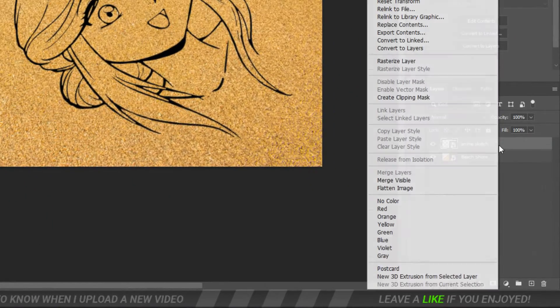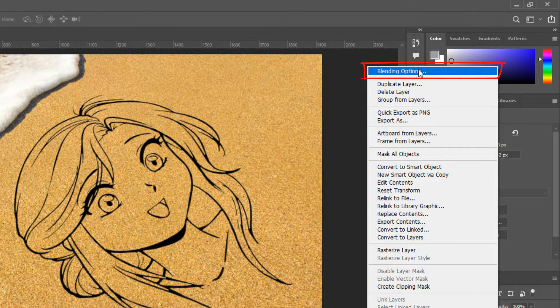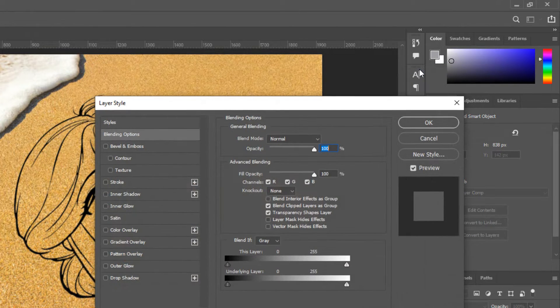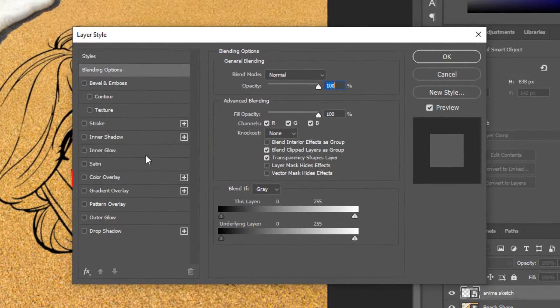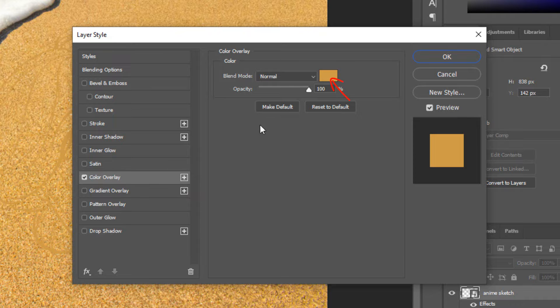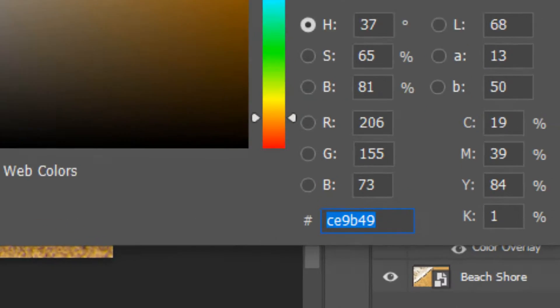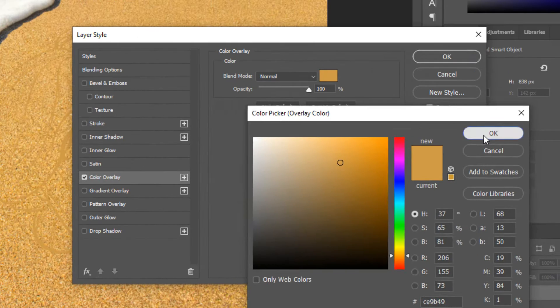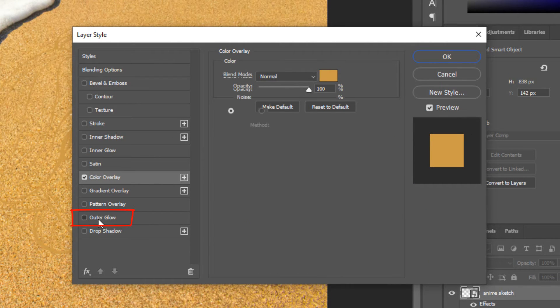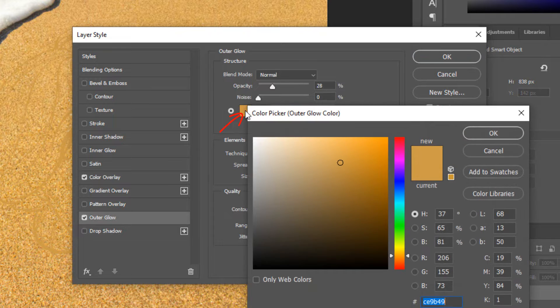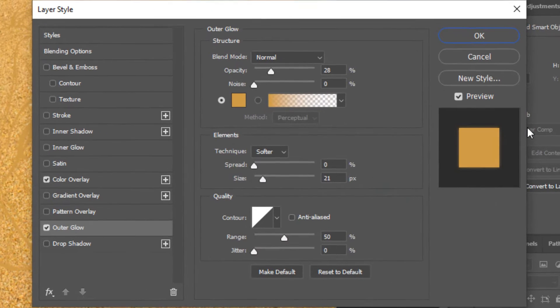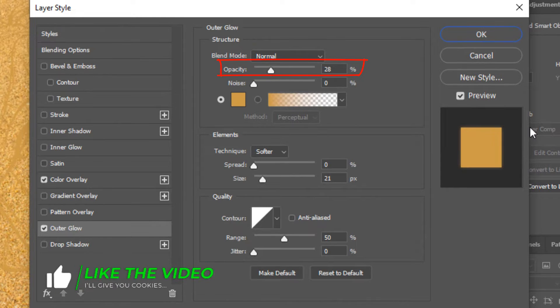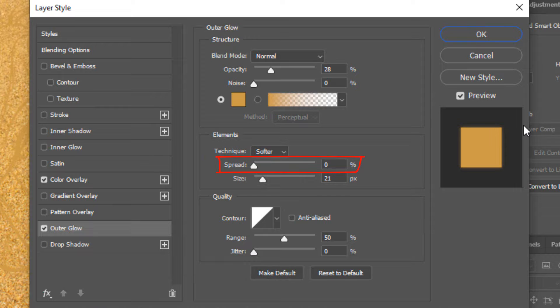Right click on the sketch layer and click blending options. Click color overlay and the color box. In the hexadecimal field, type in c9b49. Next, click outer glow and the color box. Type in the same color. The blend mode is normal and the opacity is 28%. The technique is softer, the spread is 0% and the size is 21 pixels. The contour is linear and the range is 50%.